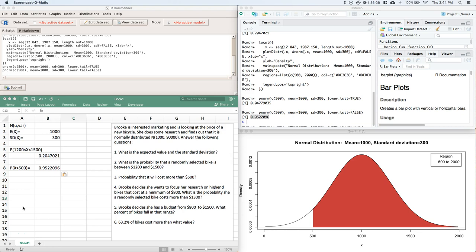It says Brooke decides she wants to focus her research on high-end bikes that cost a minimum of $800. What is the probability that she randomly selected a bike that cost more than $1,300?